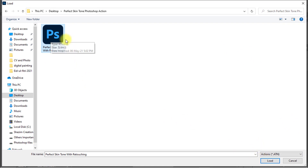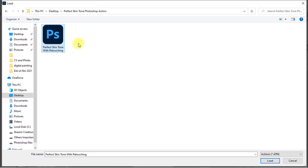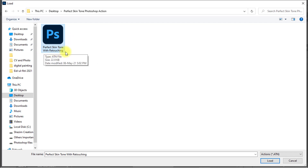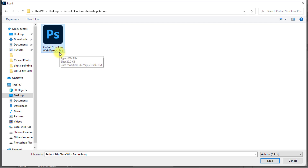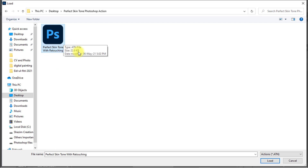I created this action for everyone and I will provide it completely free. Check the video description box — I will give you the Perfect Skin Tone with RitaSync Photoshop action download link. Download it from the video description.